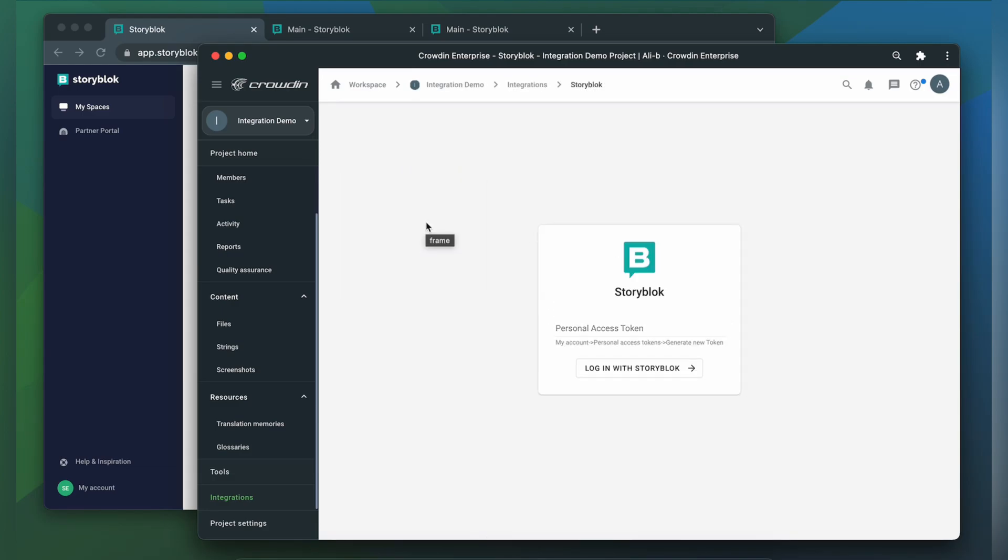Click it. Now we need to connect our Crowdin account with Storyblok. For that, we need a personal access token. So let's switch to Storyblok and get one.